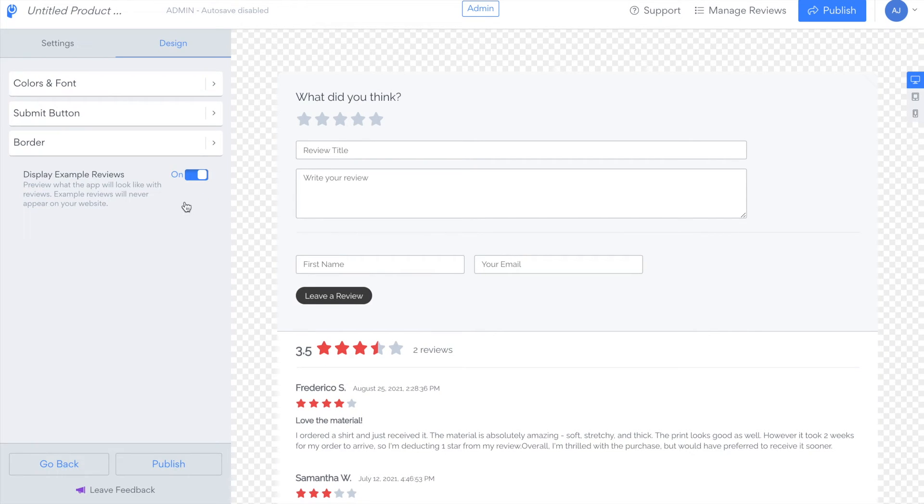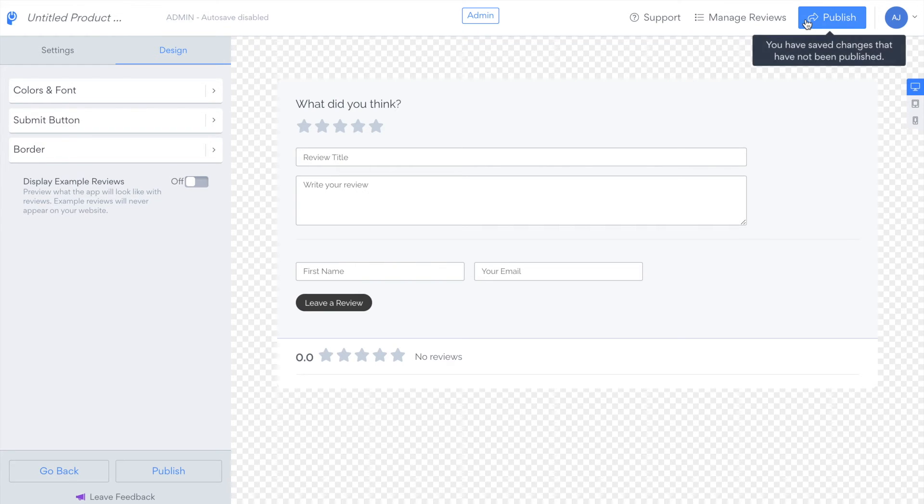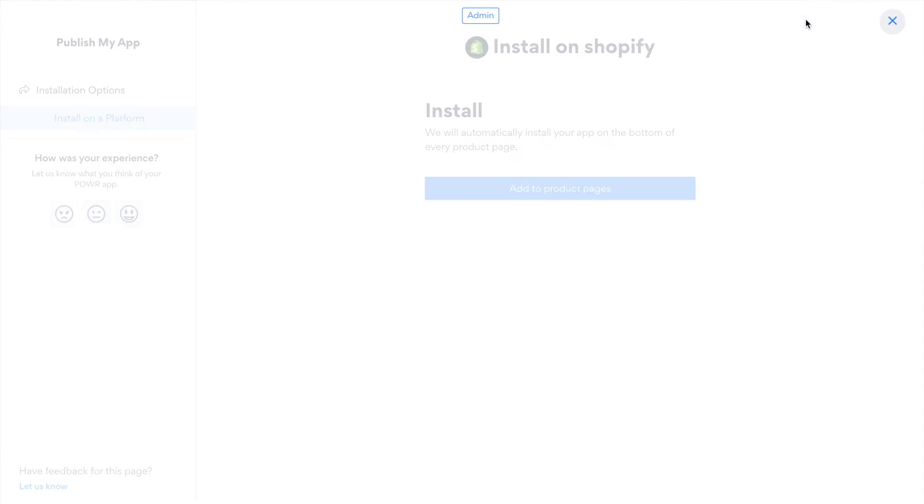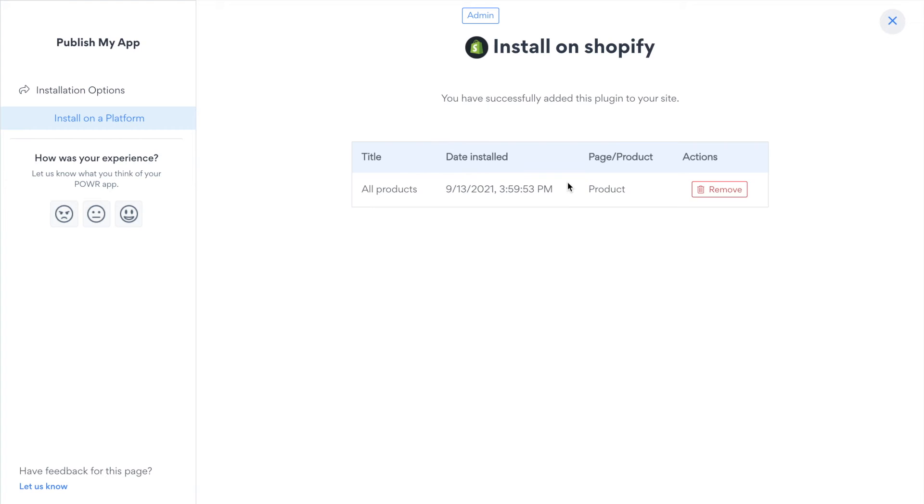Please note that we include example reviews just so you can see how your changes will look. When you're ready to publish click publish and then add to product pages. This will automatically add the product reviews app to each of your product pages.